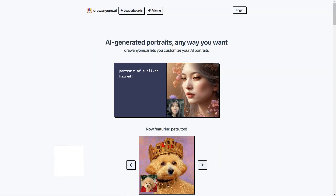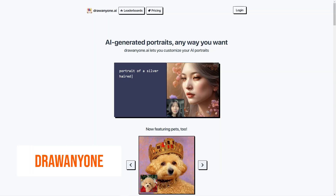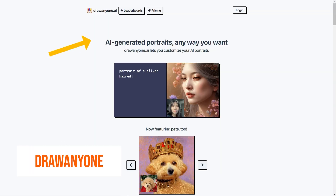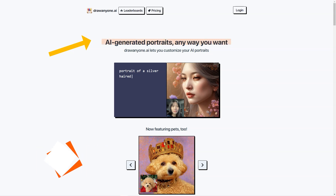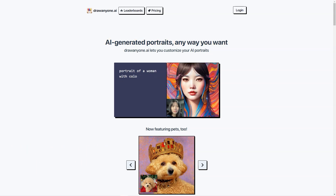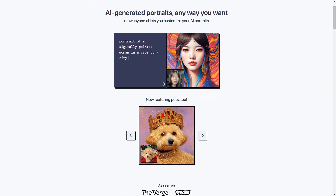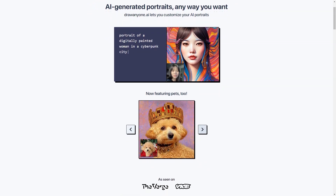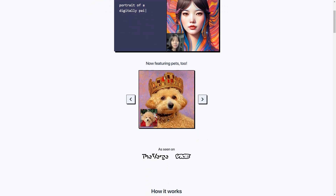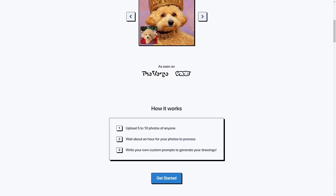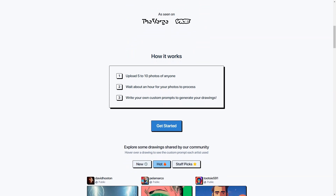Have you heard about DrawAnyone.ai? This fantastic AI-based tool allows you to create custom portraits of anyone you want in any way you can imagine. It uses a combination of 5-10 photos of the person to create a unique AI portrait customized to your specifications. The possibilities are endless.